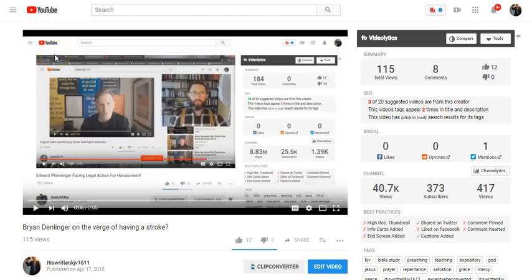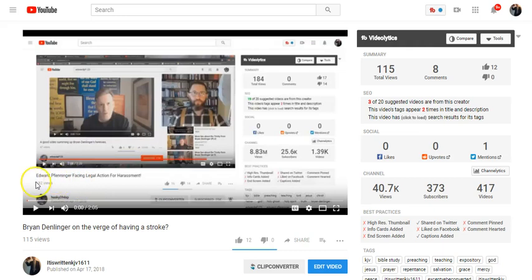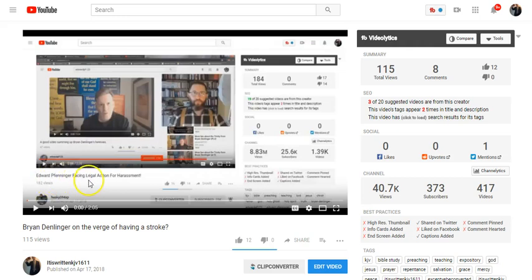Okay, I got some more verses here for Brian Dumblinger, him posting a video saying that he's going to threaten Edward Finninger with legal action.